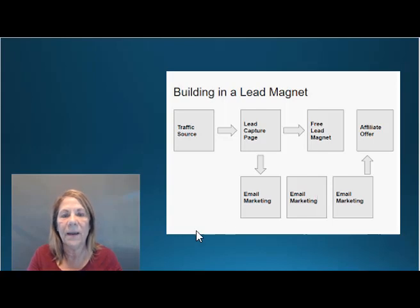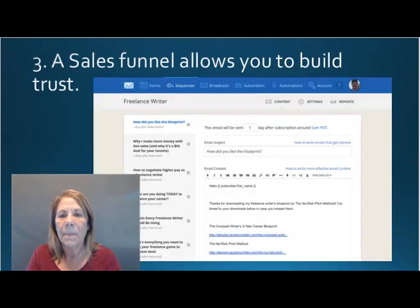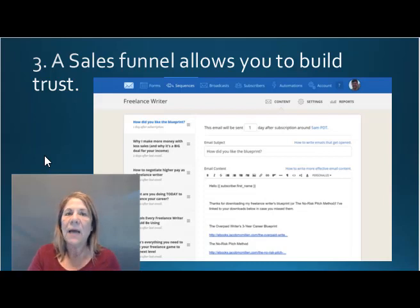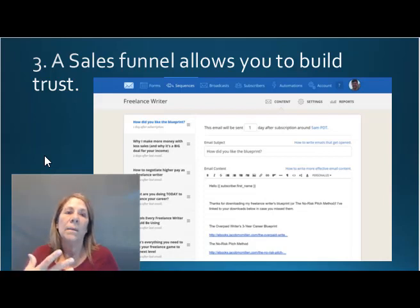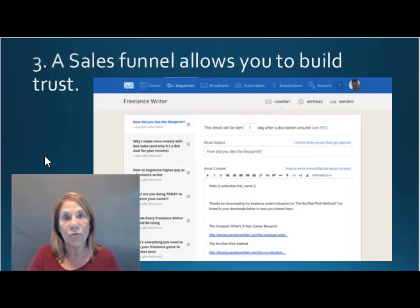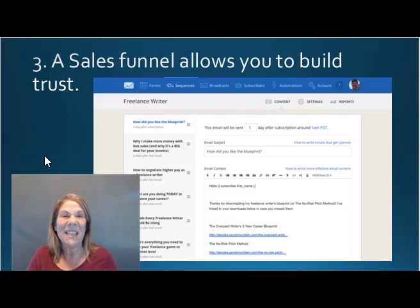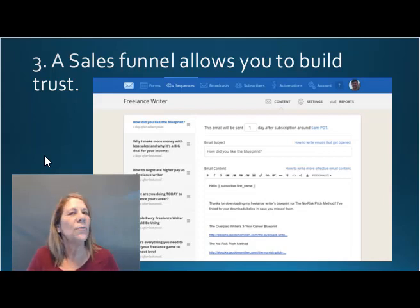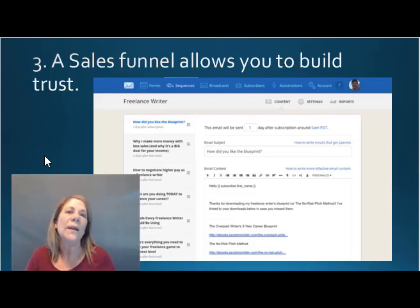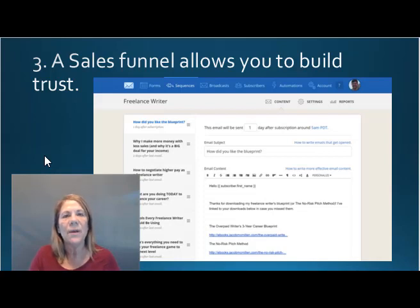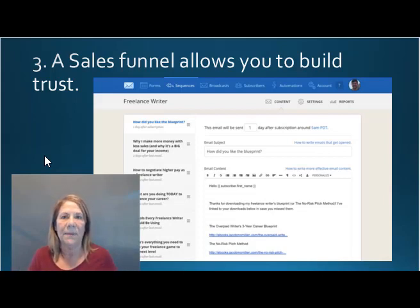Reason number three: that funnel allows you to build trust. You can't do that with a Facebook ad. I've seen people write really lengthy posts about themselves — some are very emotional — but that's just one touch with that person. Typically, people need to see something seven or eight times before they're ready to buy. Think of it like dating: when you meet someone, do you immediately say, 'I'm ready to marry you'? No — you need several meetings to build that relationship and trust.